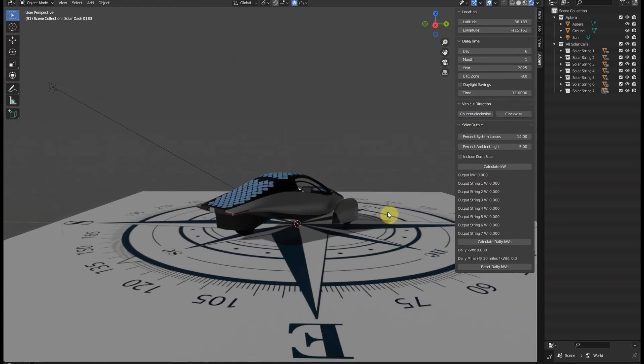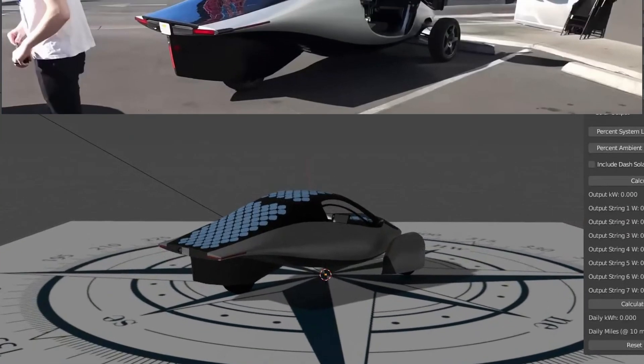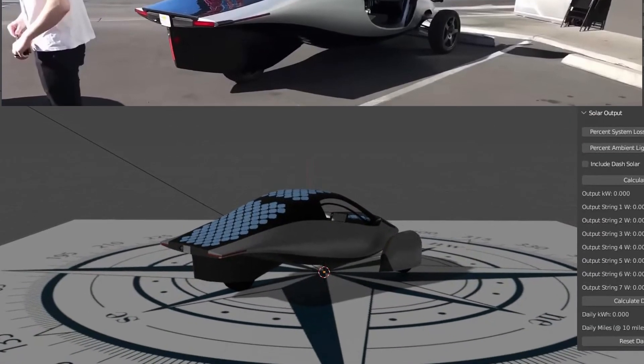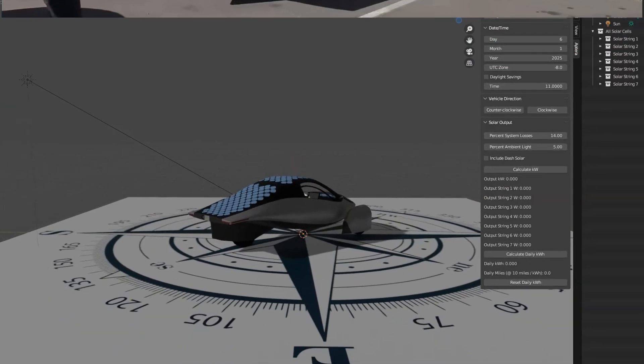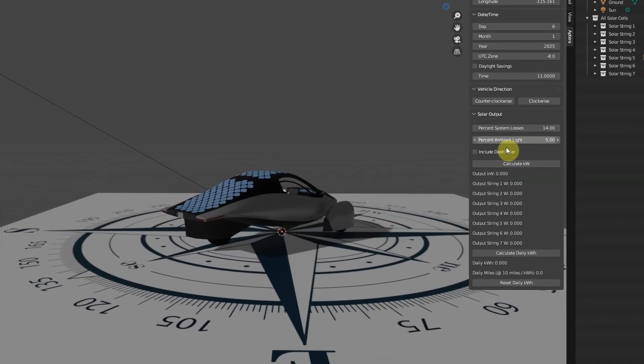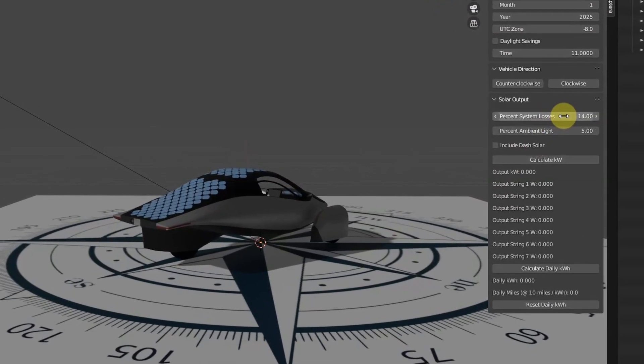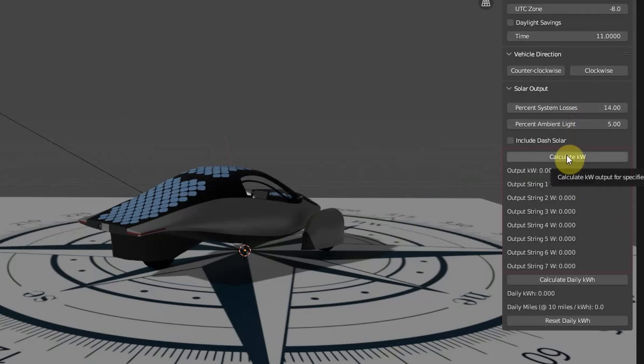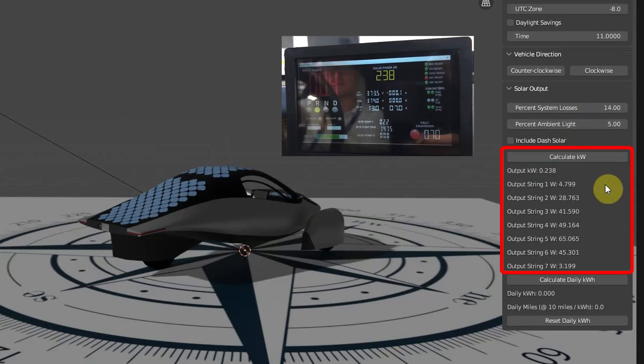I've already done several iterations for this location and determined that by using 14% system losses and 5% ambient light, which are both reasonable numbers, we can calculate exactly 238 watts of output to match the actual full sun output displayed in the video.